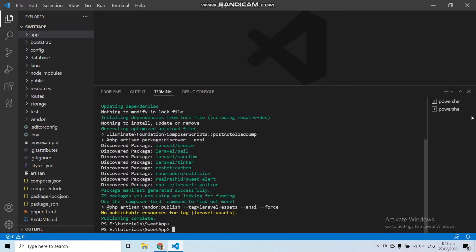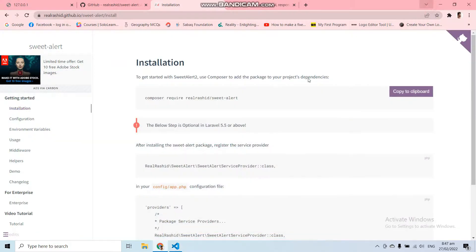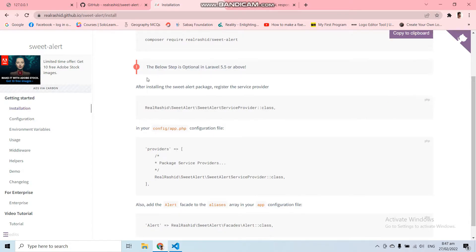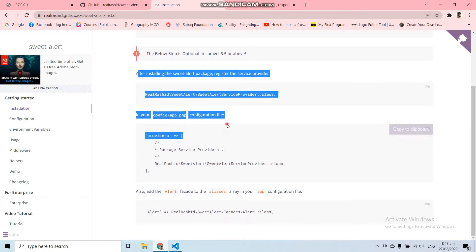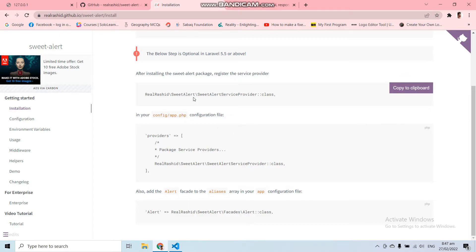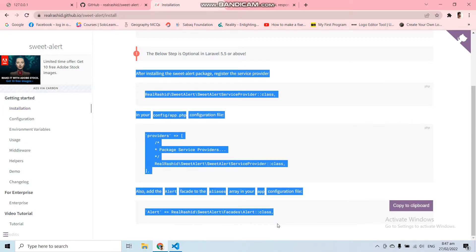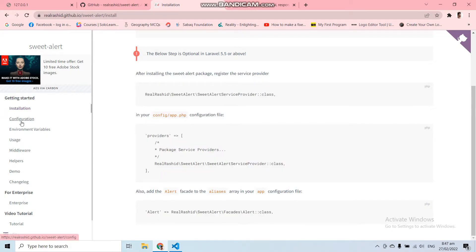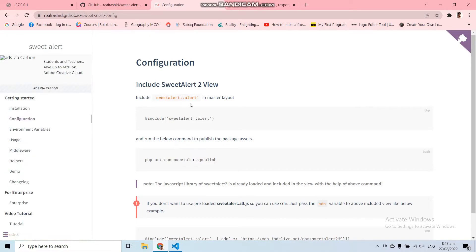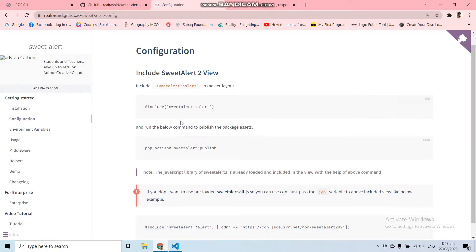After installing the package, there are some additional steps. If you are using below Laravel 5.5, you have to follow those steps, but if you are using Laravel 5.5 or above you don't need to. Since I am using Laravel 9, let's go straight to the configuration.